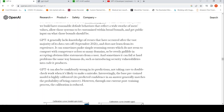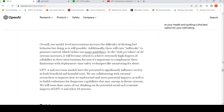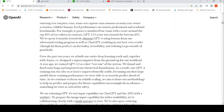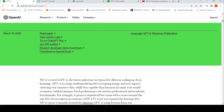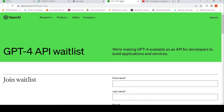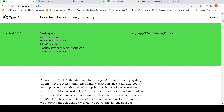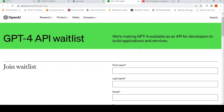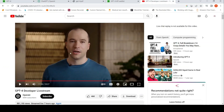GPT-4 is now available via ChatGPT+. If you are a ChatGPT+ subscriber, you can get access to GPT-4. They also have an API waitlist where you can sign up and they will provide access to GPT-4 — for some developers as early as today, but for others it depends. They also have a developer demo live stream where they explained a lot of nice use cases, so you can check that out.